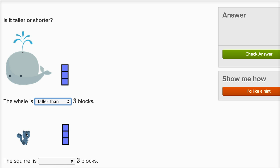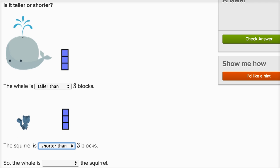The squirrel is clearly shorter than the three blocks. It looks like it's about two blocks tall. So the squirrel is shorter than the two blocks. So the whale is blank the squirrel — well, the whale's going to be taller than the squirrel.